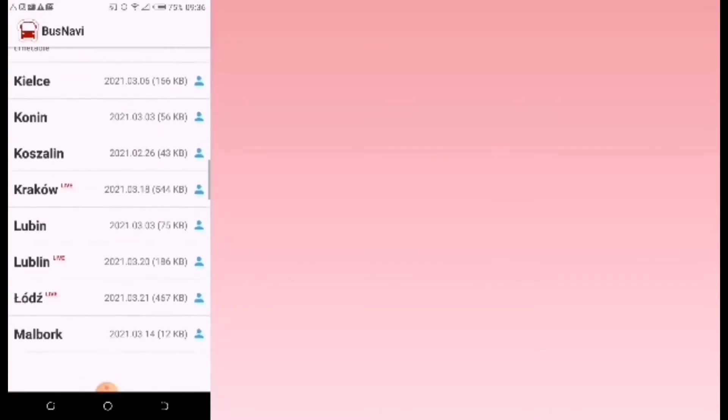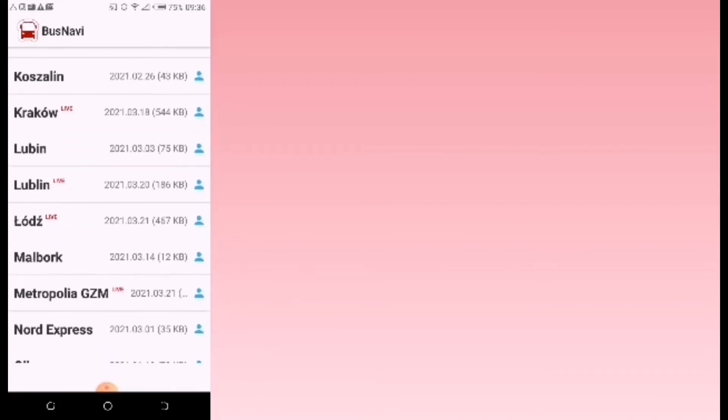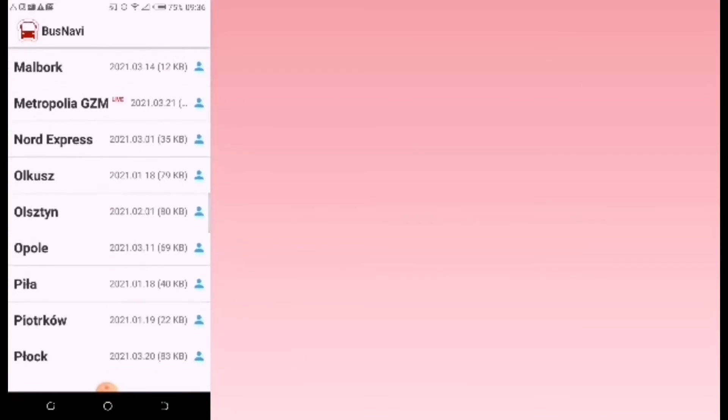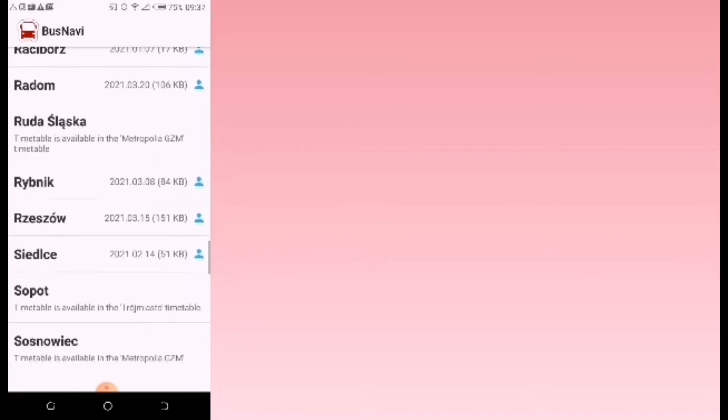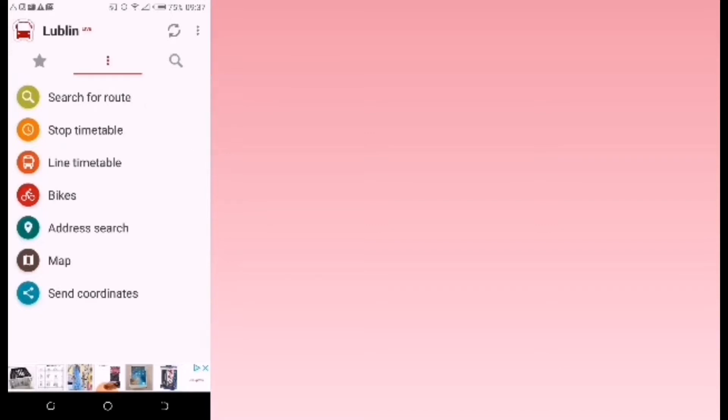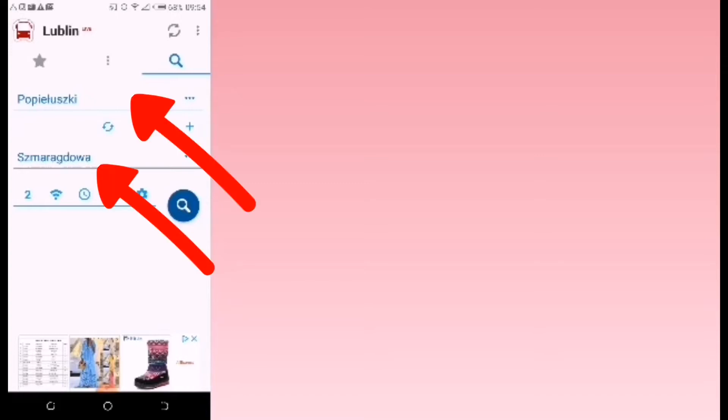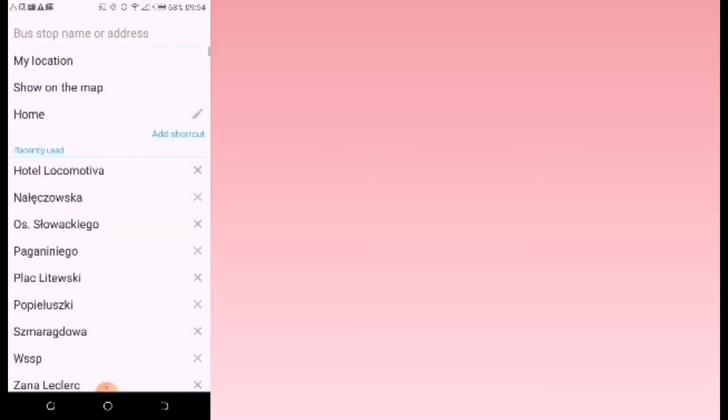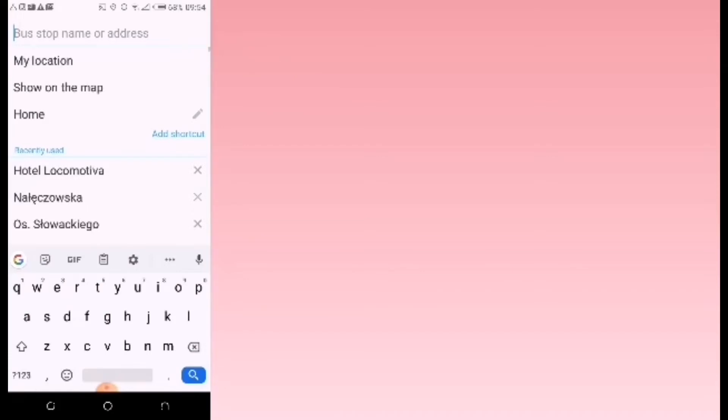So how do you use this application? You can start by tapping on that search icon or where it says search for route. I've been using this application all this time, so just tap here to select your location. Touch on the top where it says bus stop name or address.